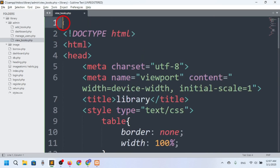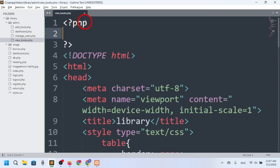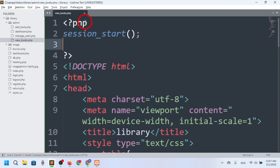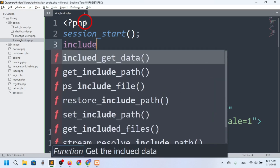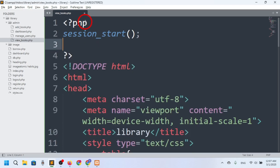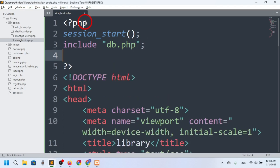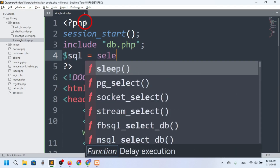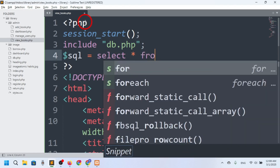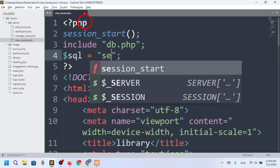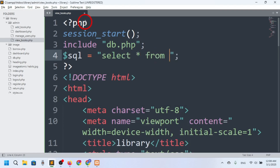Now I need to fetch all the data from the database, so I'll write a PHP script. First, session_start(). Then I want to include db.php because I need the connection to run a query. So: include db.php. Now I'll write the query — dollar sql equals SELECT * FROM books.